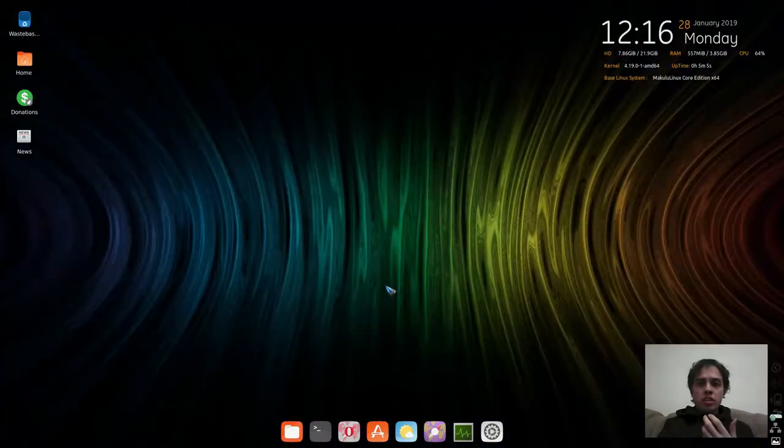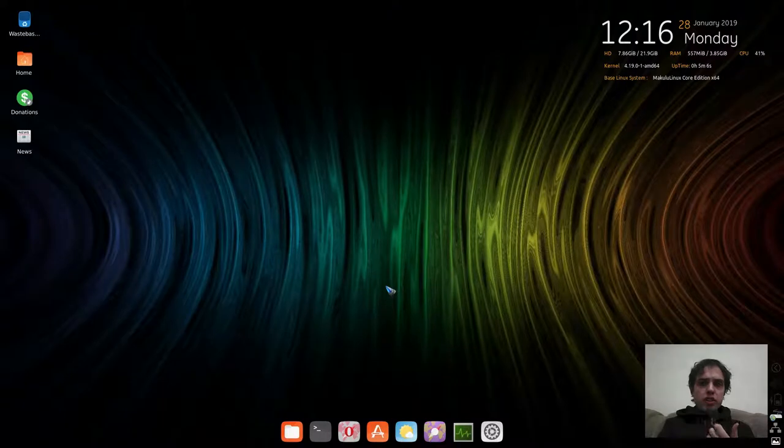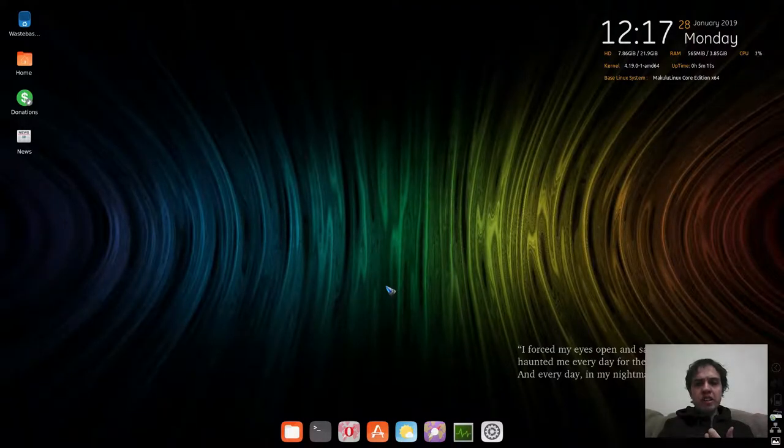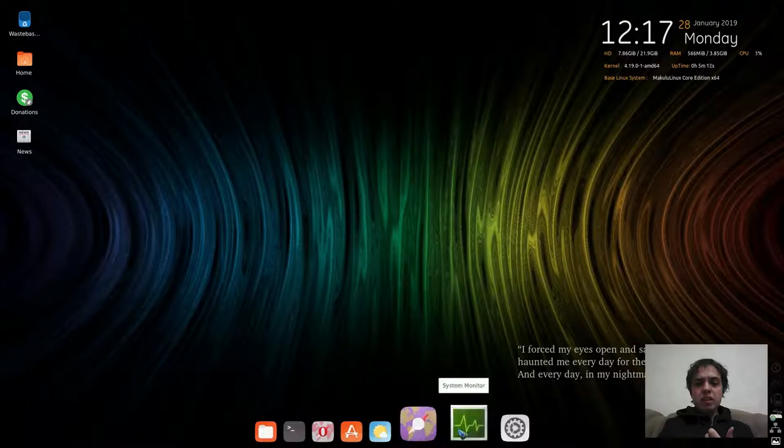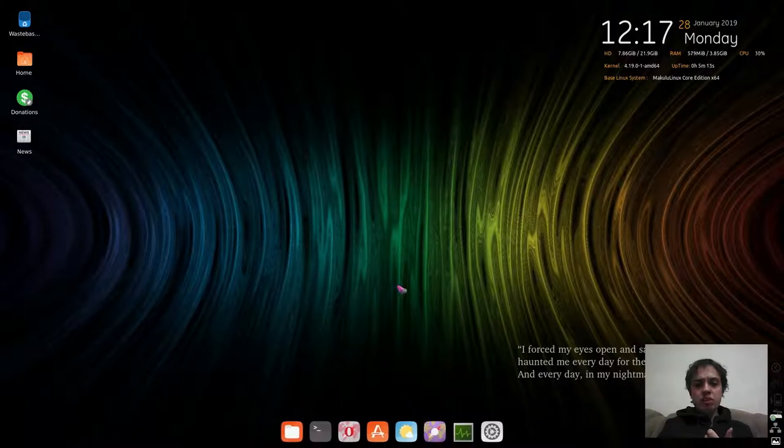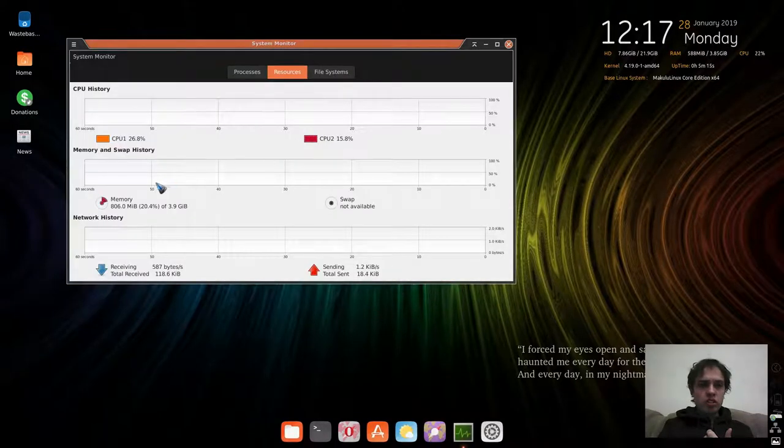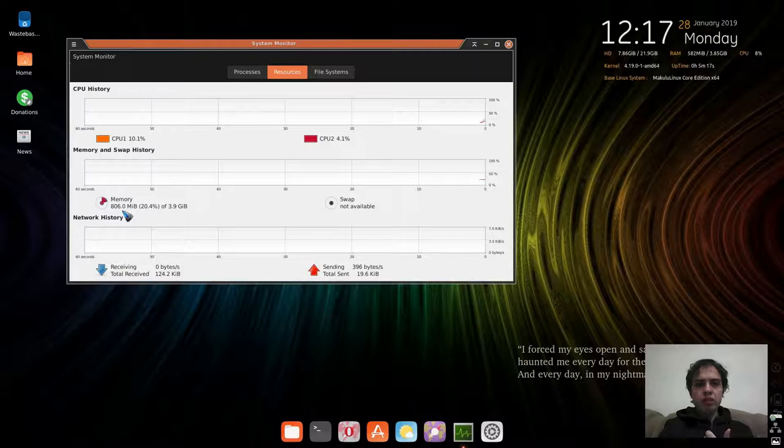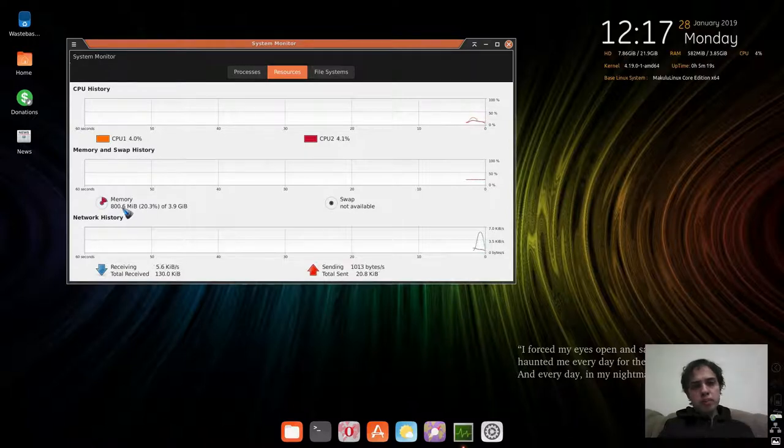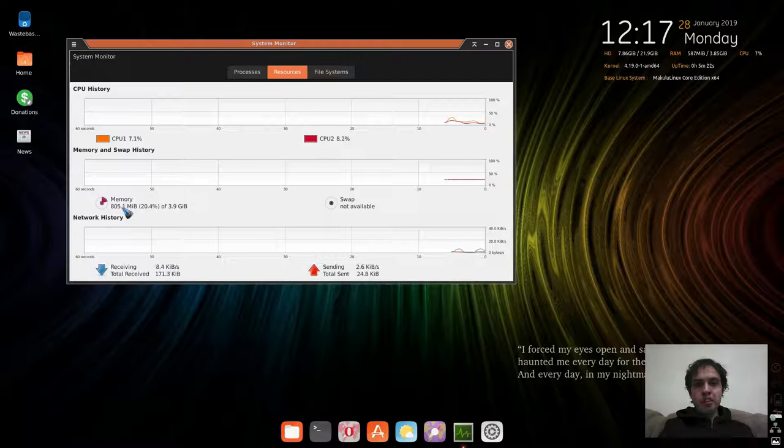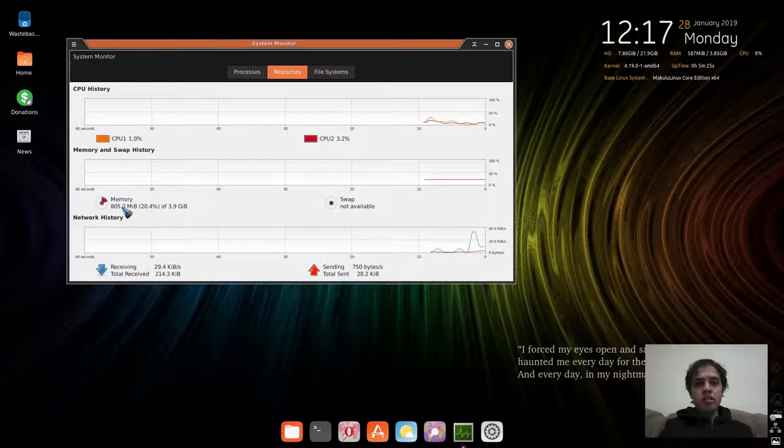If we look at the bad things first and then the better things, it is a bit heavy on resources. As you can see it's about 800 megabytes of RAM, and for XFCE, for XFCE, it's quite a lot.